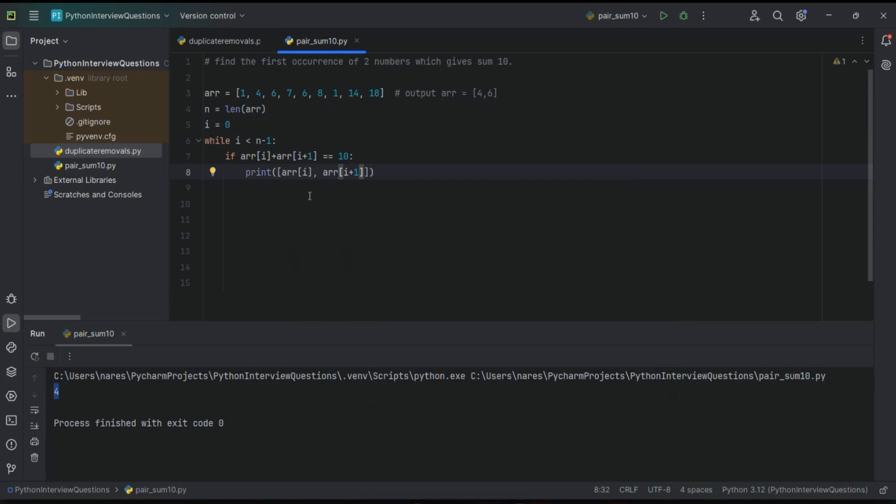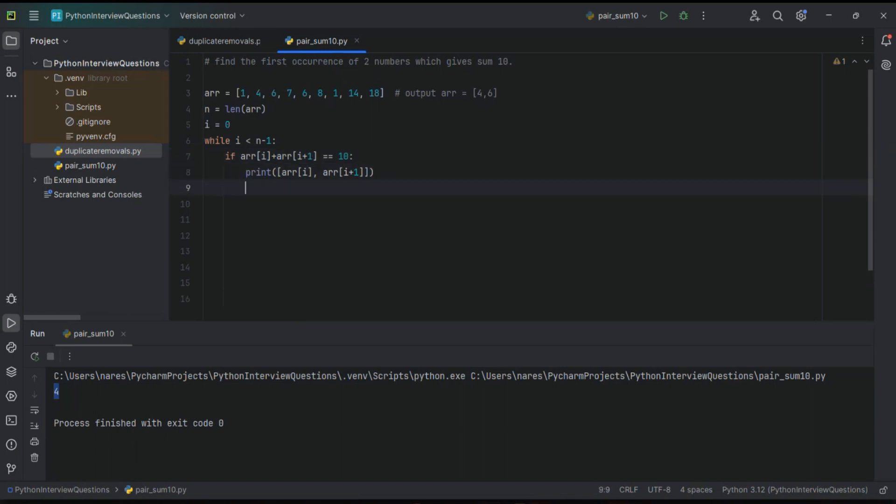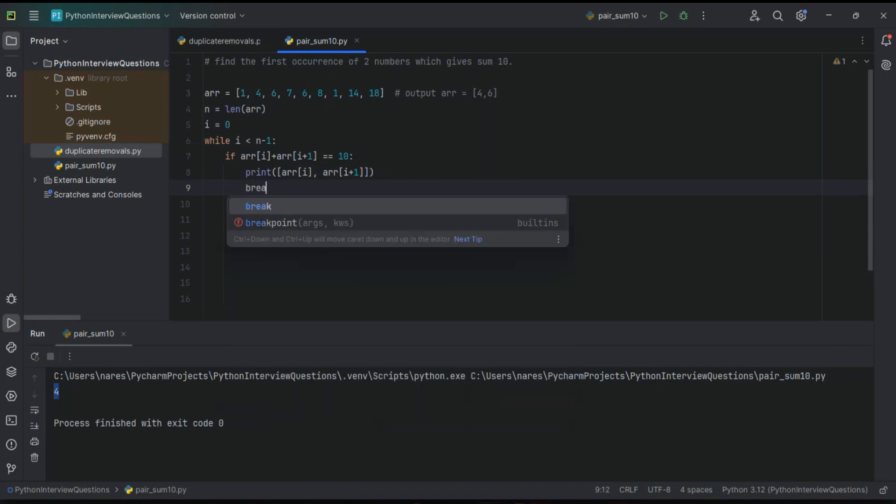If this condition is true I want these two elements - that is the requirement, the expected output. In that case I don't want to check rest of the elements from the array. Simply you can break that loop. If you break that loop we are done, correct?